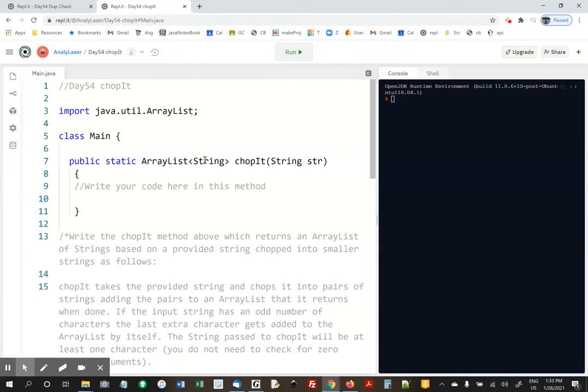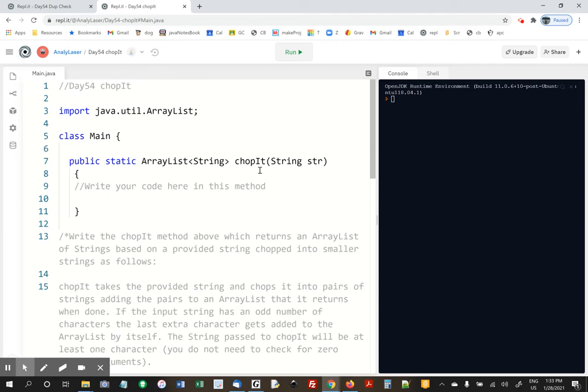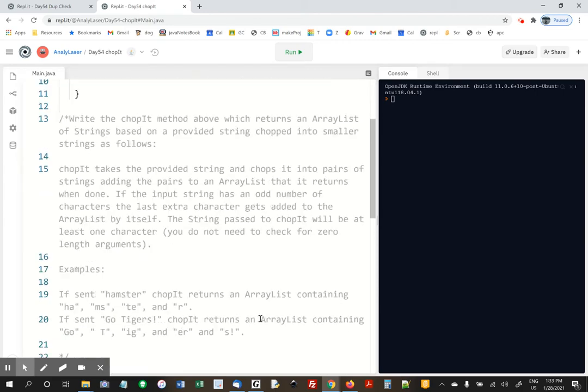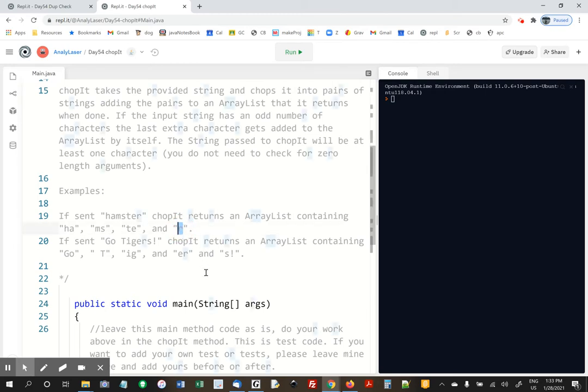All right, we're doing chopIt. So chopIt gets sent a string, STR here, and it's supposed to chop it up into pairs of letters in an ArrayList. If there's an odd number of characters, then the last letter should just be by itself.